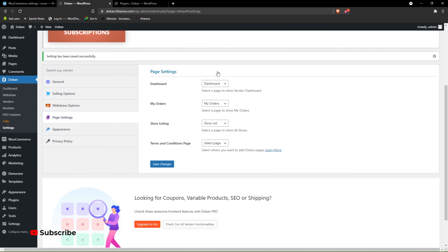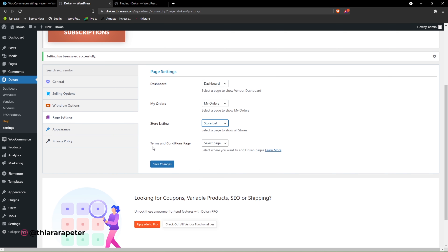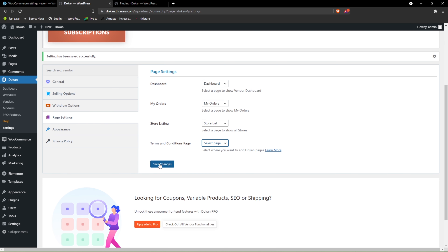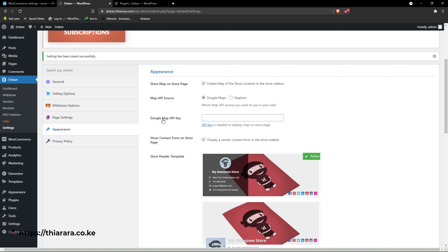These pages were created automatically — you can just leave them with the default. If you have a terms and conditions page you can select it here. All you need to do is save the settings. From there we go to the appearance of the vendor shop and dashboard.